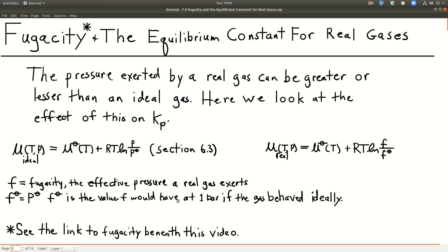In a real gas, the particles interact with each other, and those interactions affect the pressure that they exert. That's what the fugacity takes into account. The standard fugacity is just the value that the fugacity would have at one bar if the gas behaves like an ideal gas, which means that F-standard is just one bar.